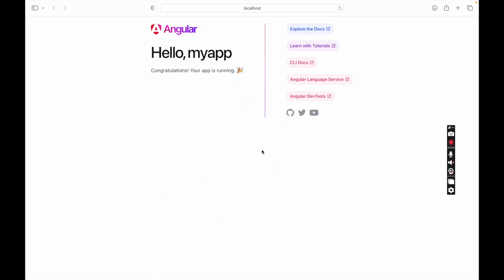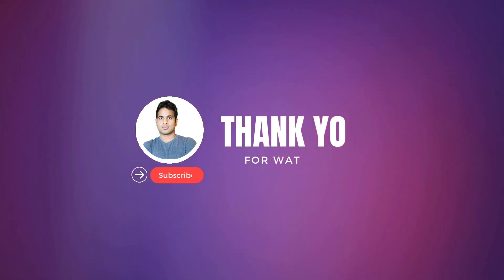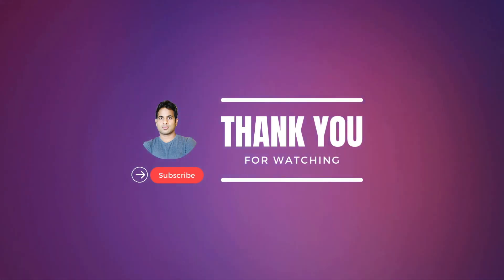Please subscribe to this channel and like this video. If you have any suggestions, please leave a comment. Thank you for watching this video.